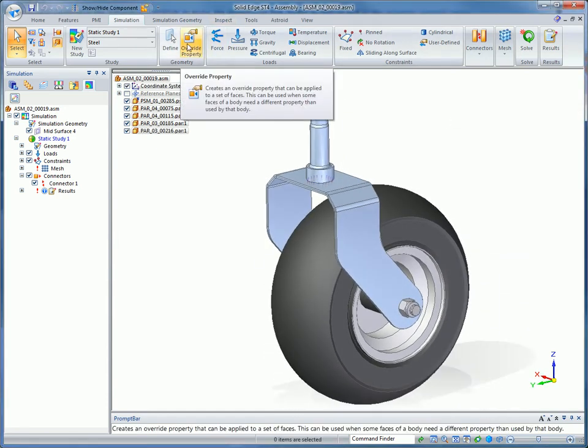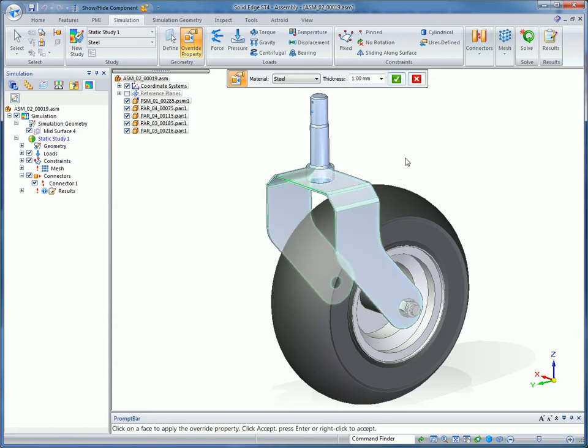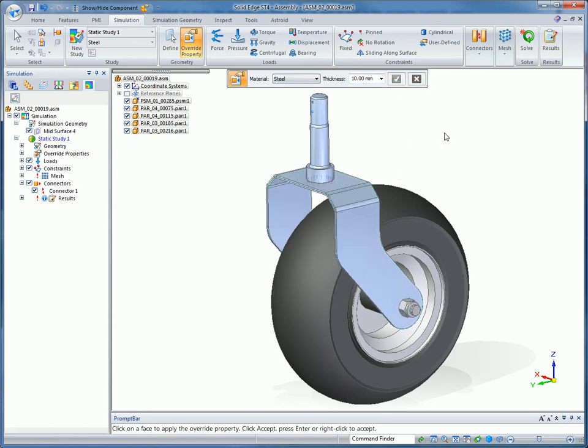For thickening the sheet metal bracket, you can easily change the thickness value from the toolbar. This handy override makes it easier to try out different what-if scenarios.